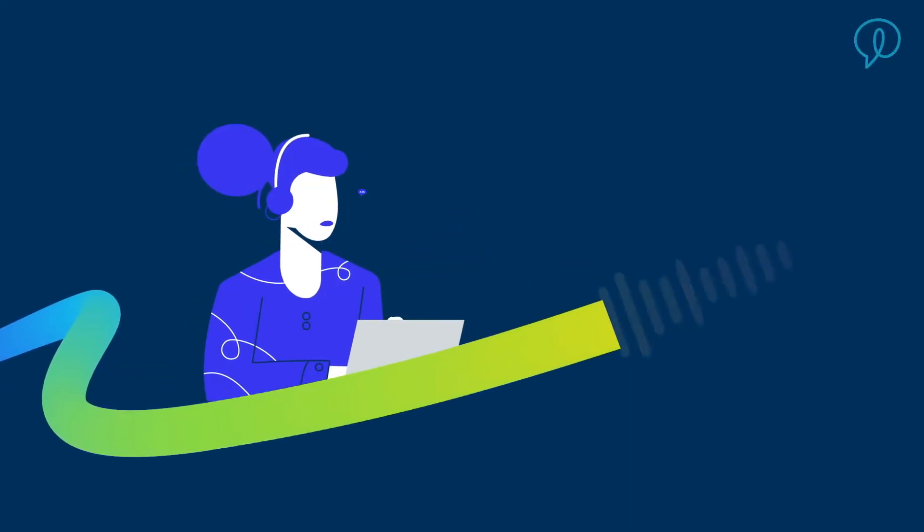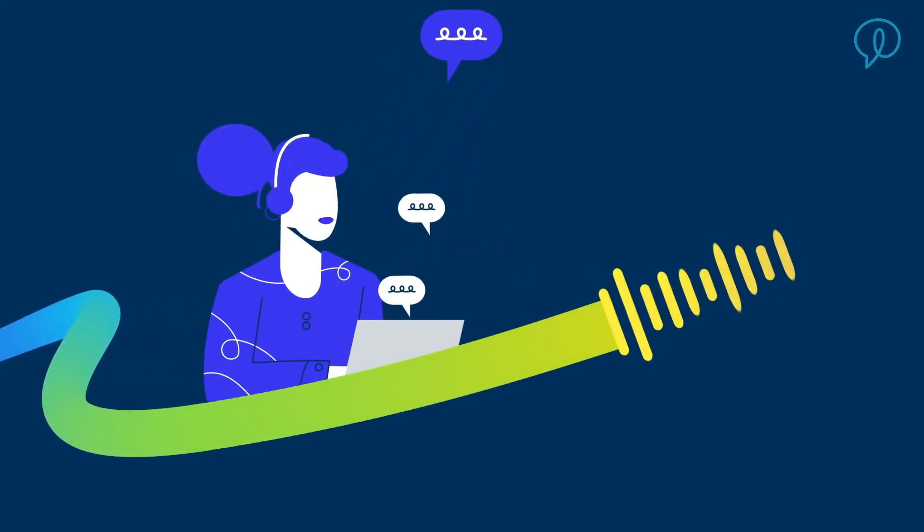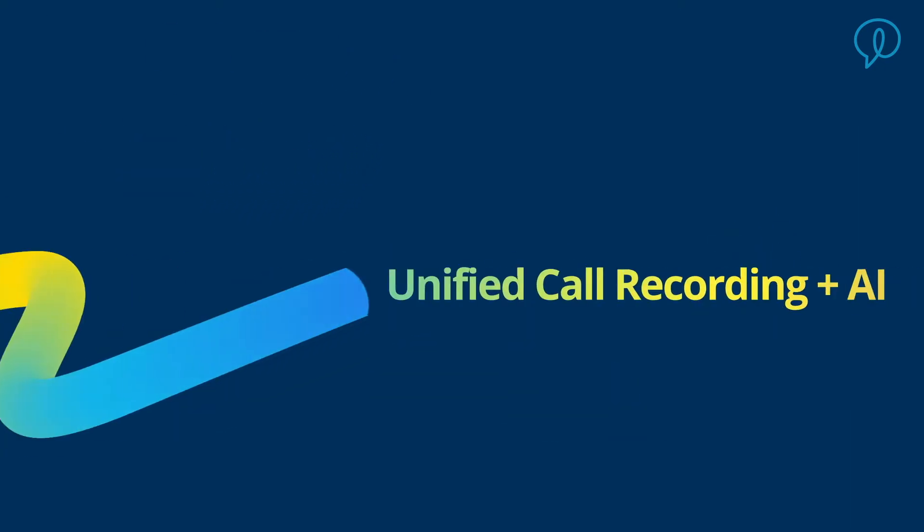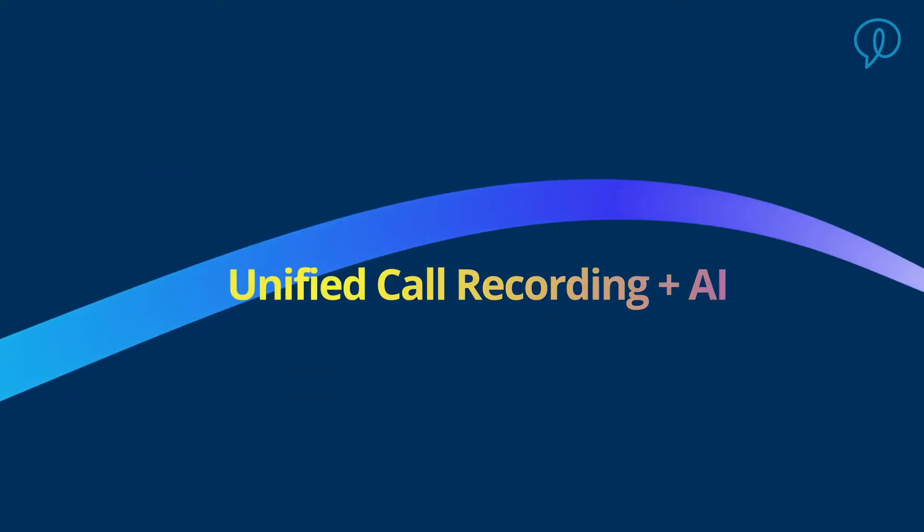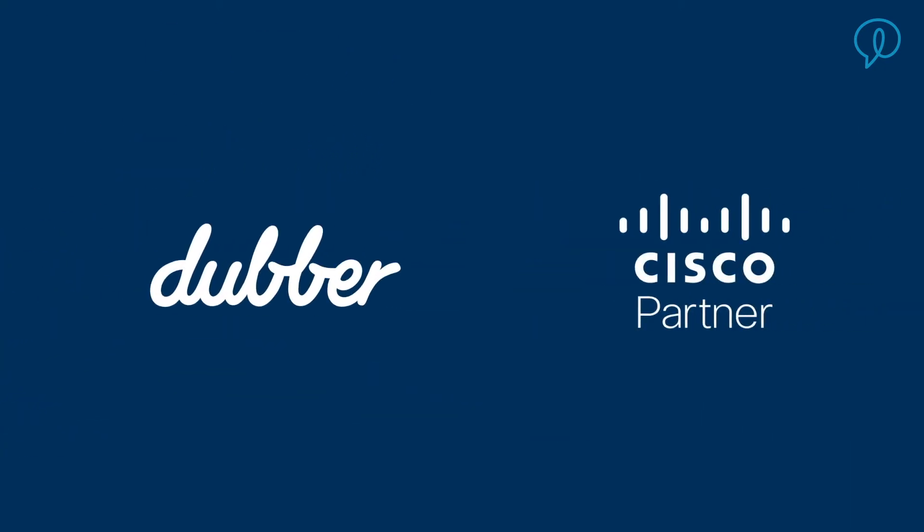There's one piece missing from every conversation and call on Cisco: voice data. And AI-powered unified call recording with Dubber is the answer.